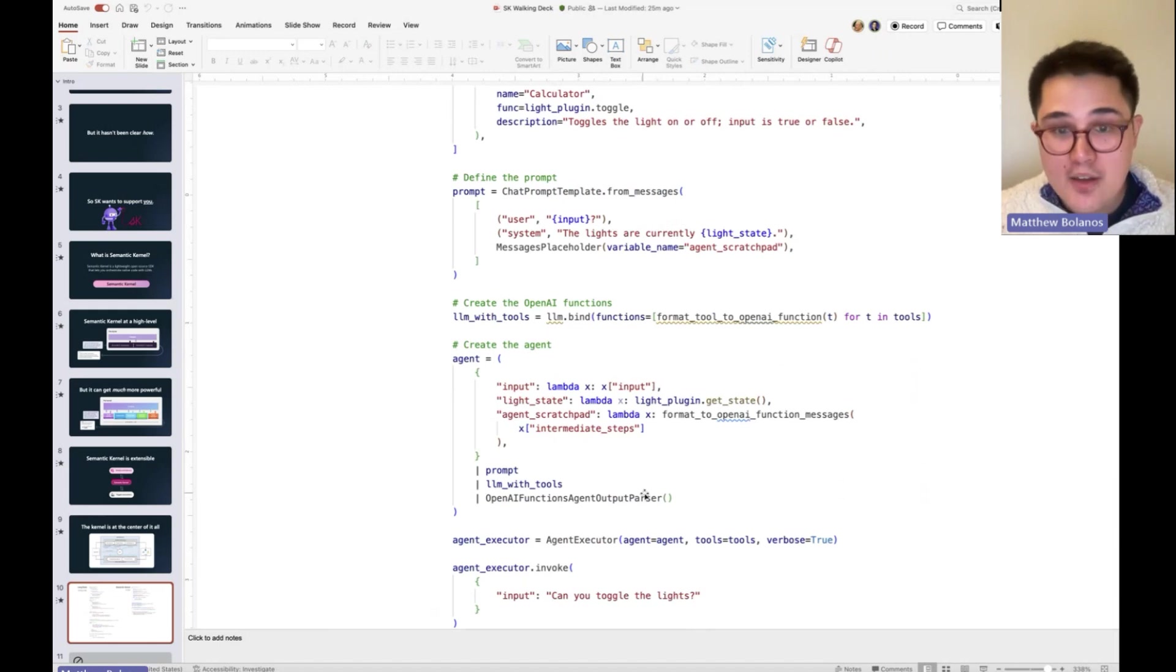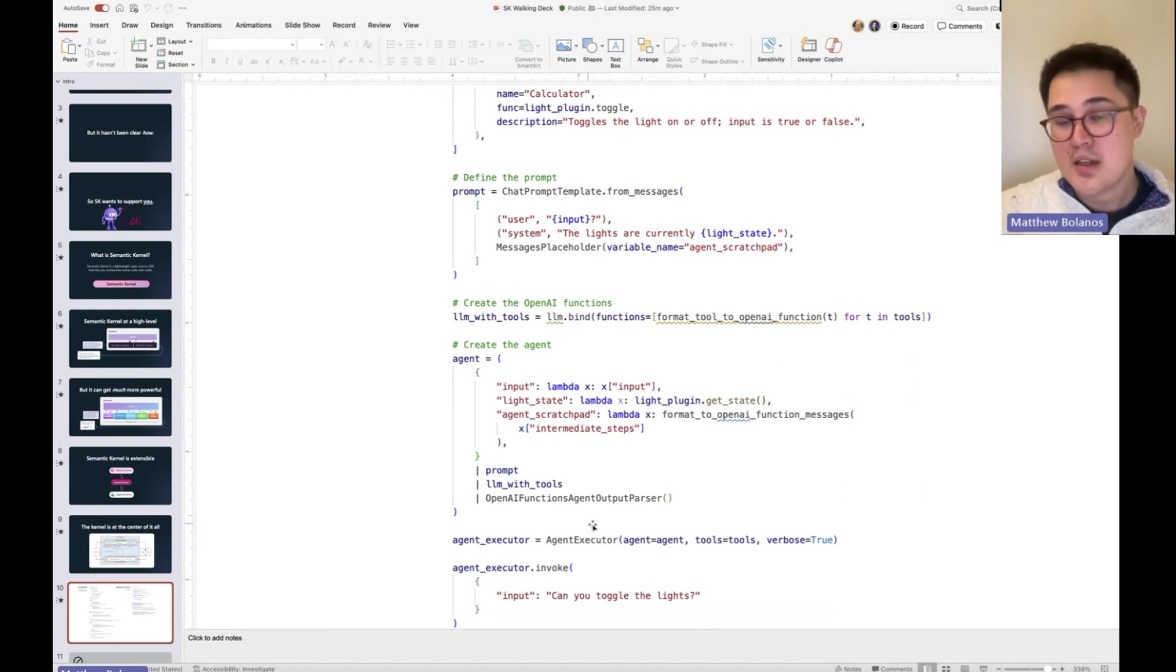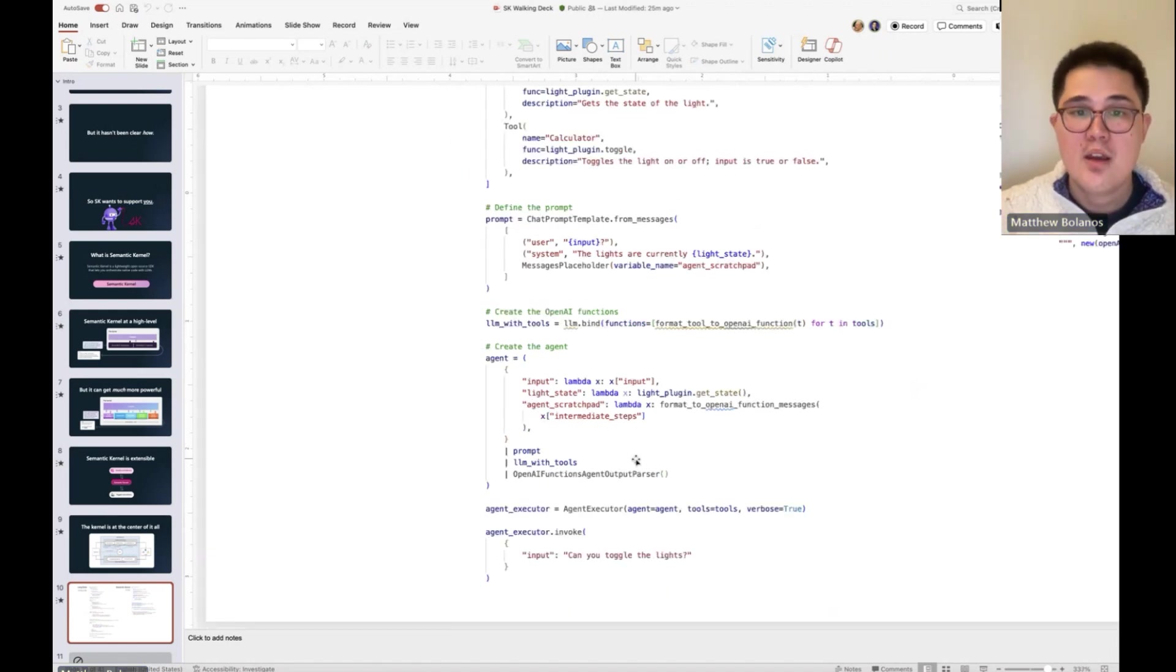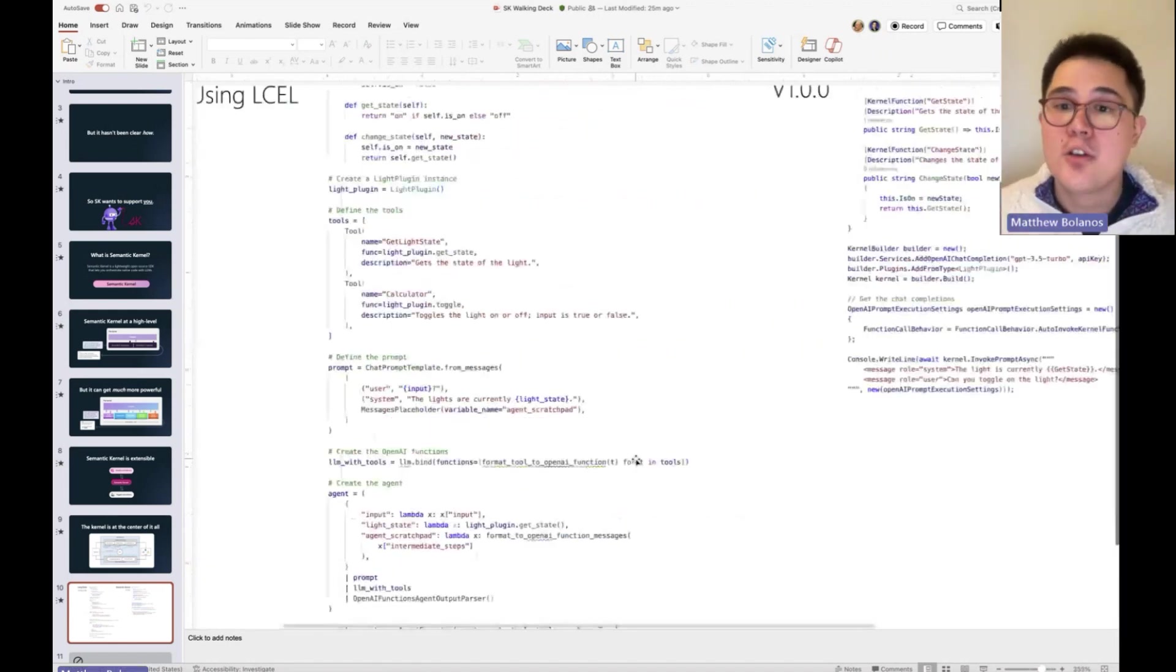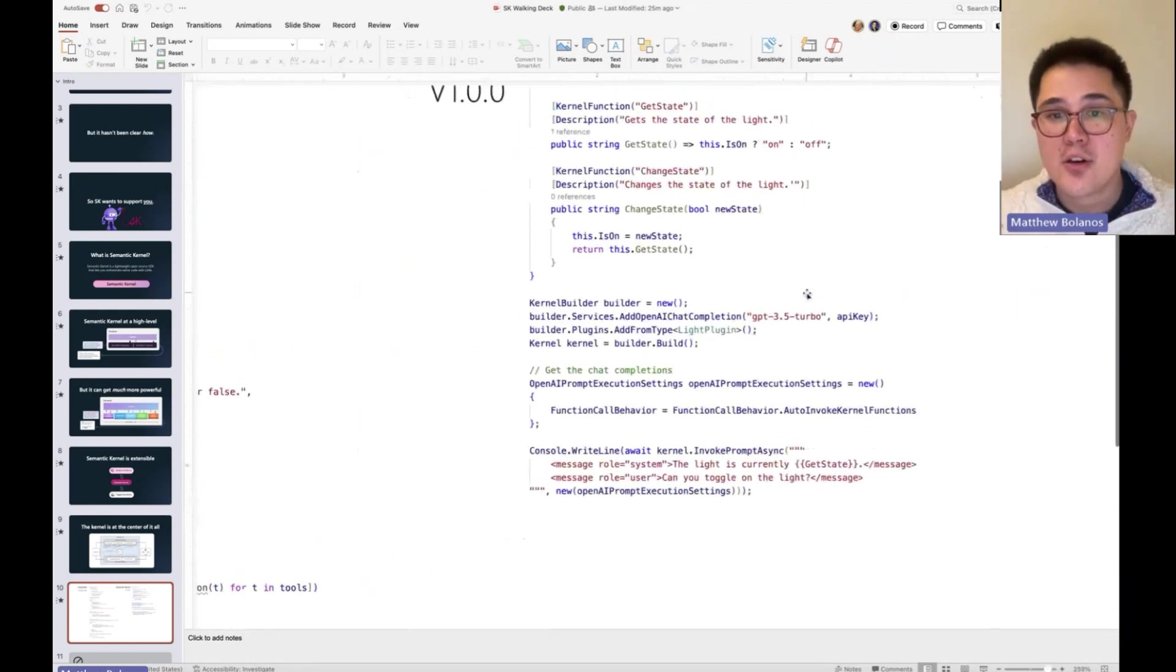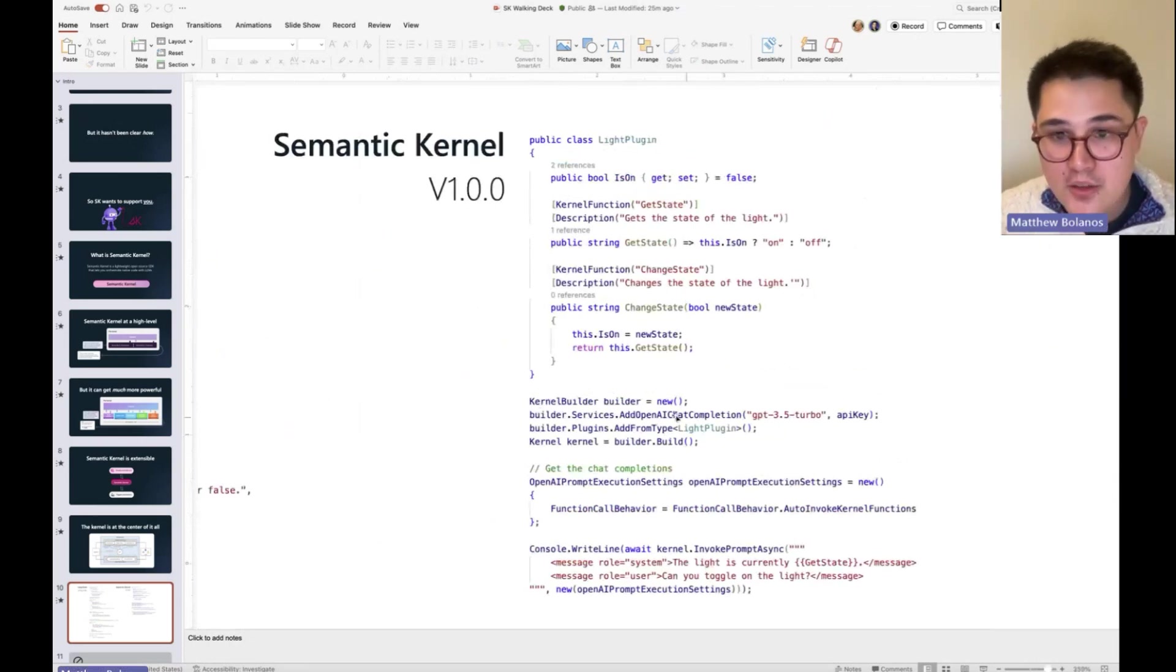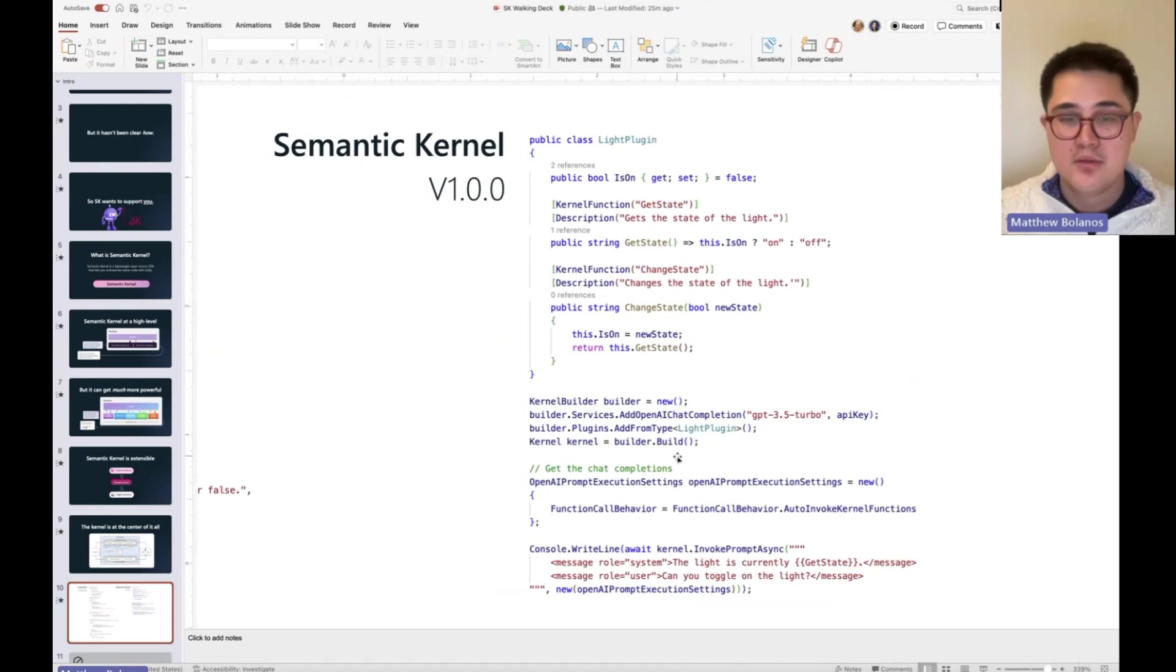If you find out something's wrong, you're having to update all of this very difficult to read code in a bunch of different places. With Semantic Kernel, though, because we've added everything into the kernel, you can see we just build this tiny little kernel that has the model and the plugin.